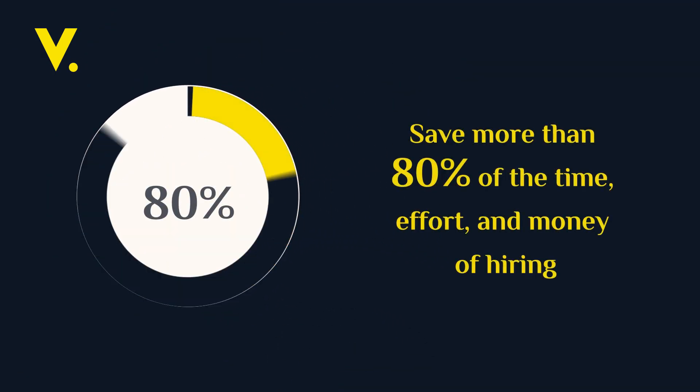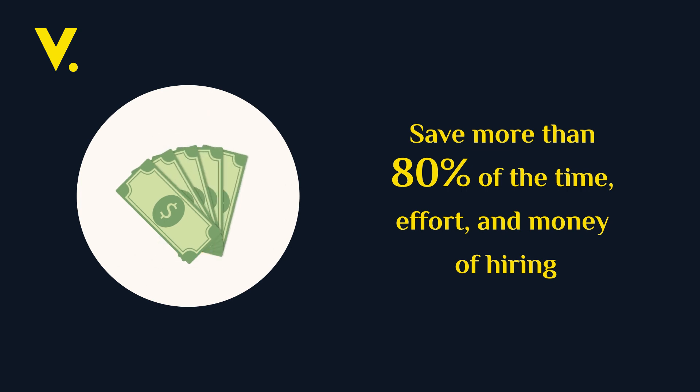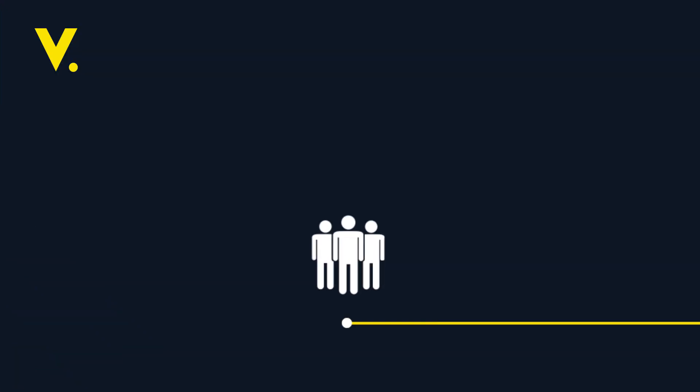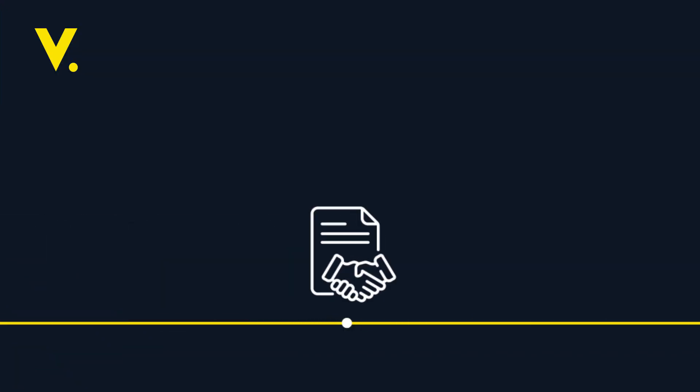All these services will save more than 80% of the time, effort and money of hiring. Relax and let us handle it from A to Z.